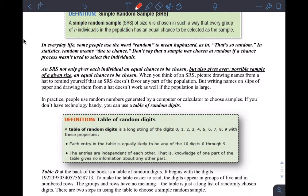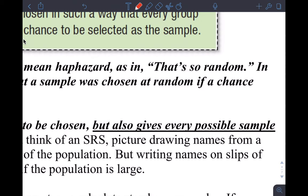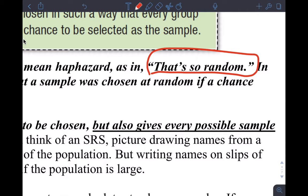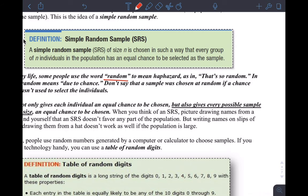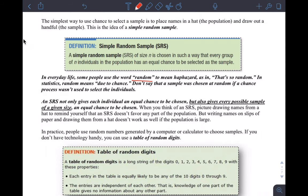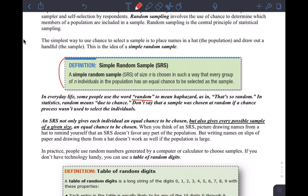In everyday life, people use the word 'random' to mean something unexpected. In statistics, random means 'due to chance.' I consider attributing something random to something that isn't truly random to be forbidden in statistics. We don't say things are random unless they have truly been selected by some type of random process, which is actually not easy to do.